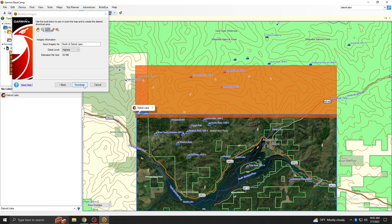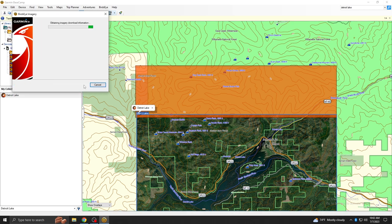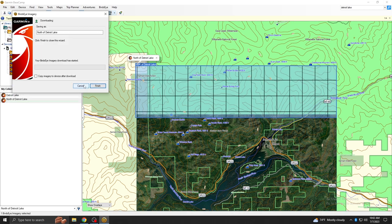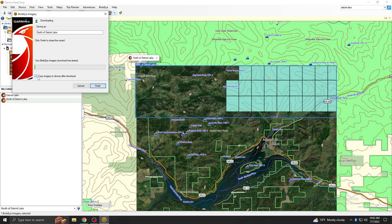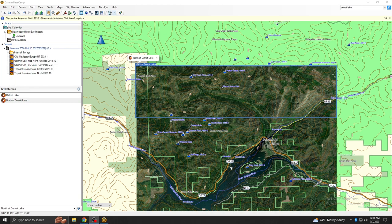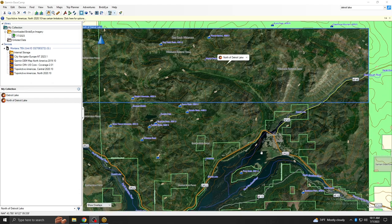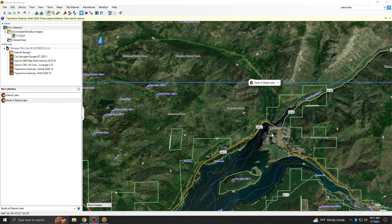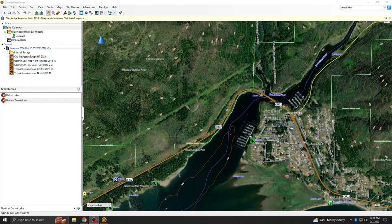Basecamp allows for selecting additional satellite images. This will create a seamless image within Basecamp and on your devices. Your images can be viewed in Basecamp once they have completed downloading. Zooming in will show the detail of the satellite image.